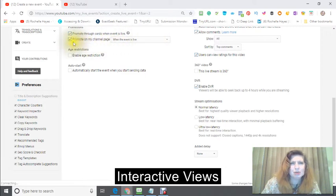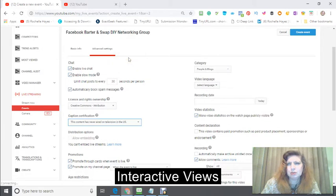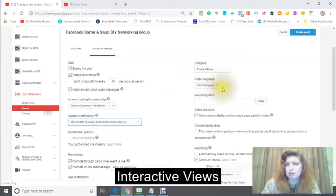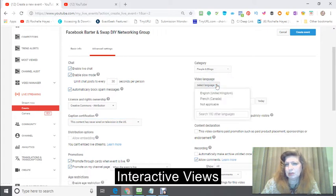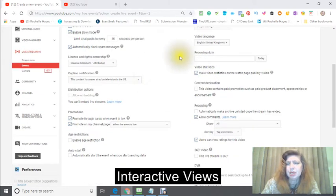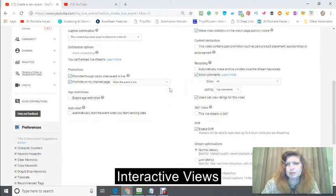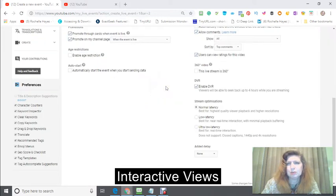You can also promote on your channel category, whatever your category is. You can select your language. My language is English, and your recording date, which is going to be tomorrow.